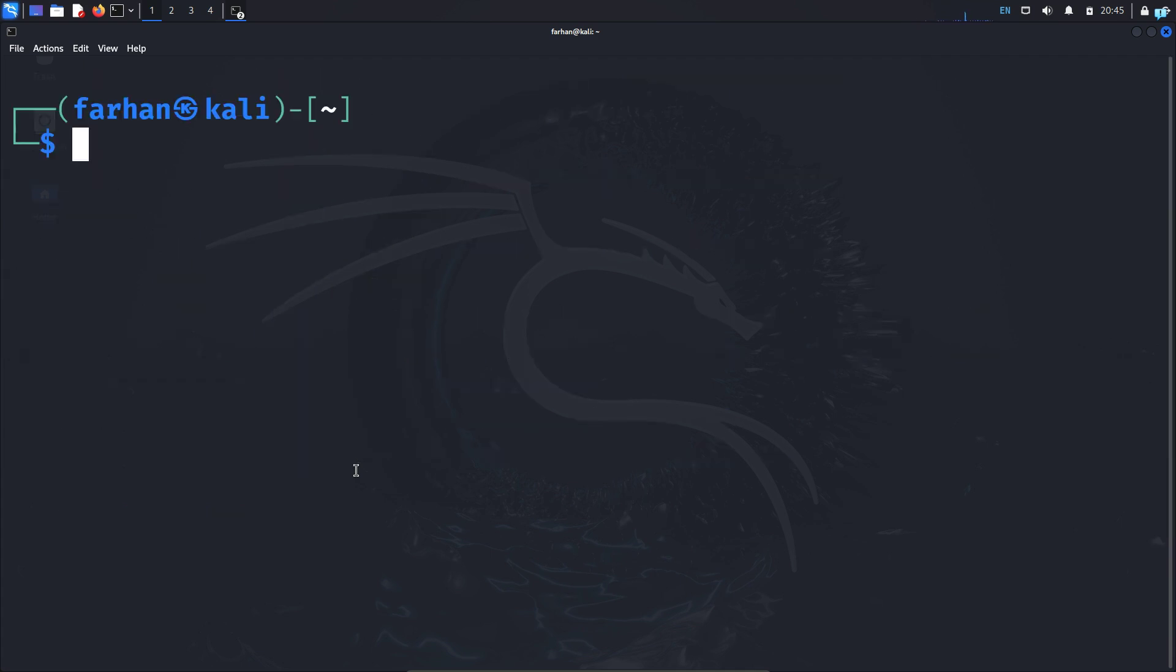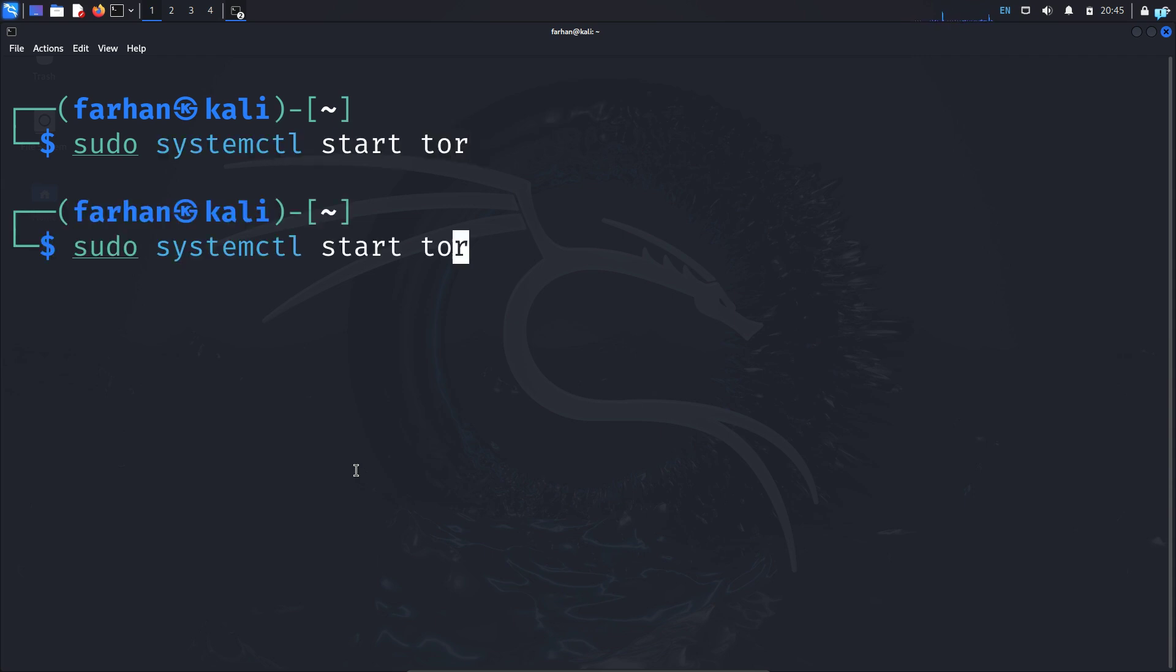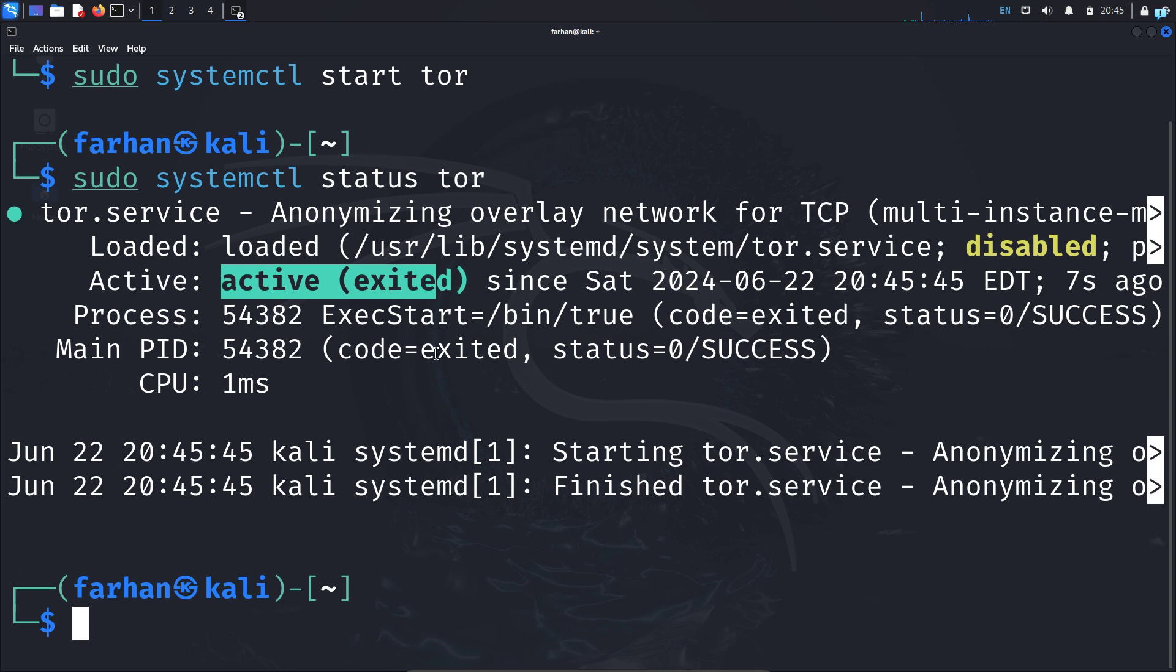After Tor is installed, start the Tor service with the command sudo systemctl start tor and press enter. Check the status of the service with the command sudo systemctl status tor. I can see Tor is now active and running.